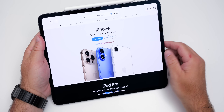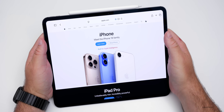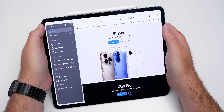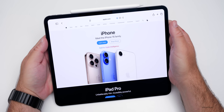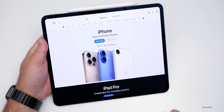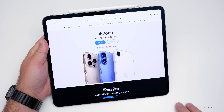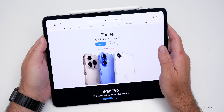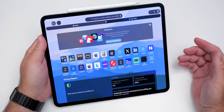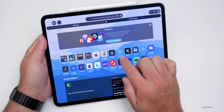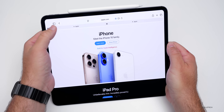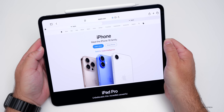Going into Safari, they updated it quite a bit on the iPhone side but not so much here on iPad. Everything looks mostly the same — going into the menus, they've brought everything down to the bottom in iOS 26, but not much has changed here on iPad. You can still go into different tabs and open those up like normal. We keep getting the extensions option to browse, but comparing it to the previous version, it looks mostly the same.